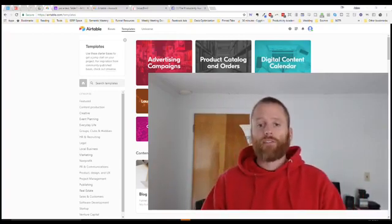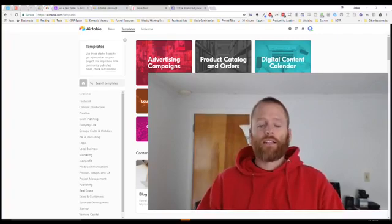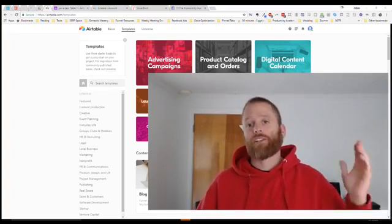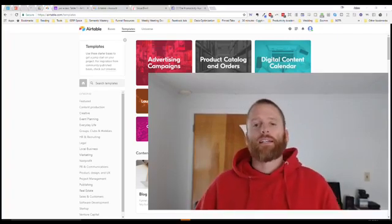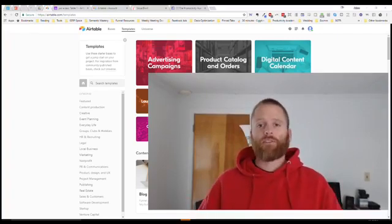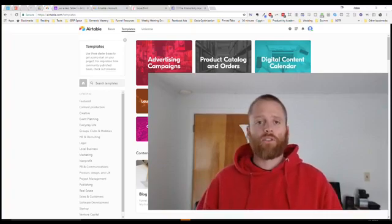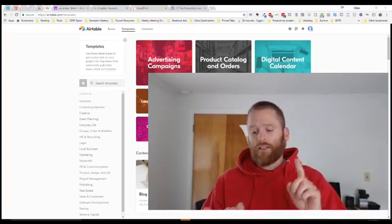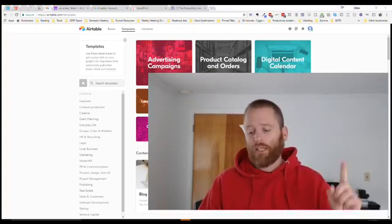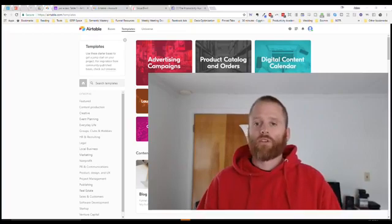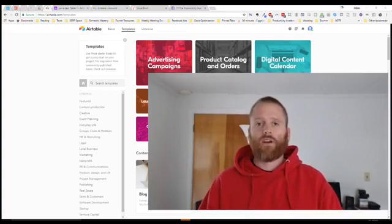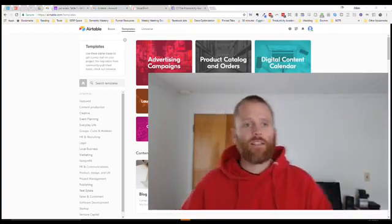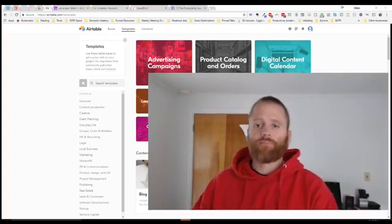If you haven't yet you can sign up at productivity.academy.com to get some more information there. Also just be sure to stay up to date - you can either like the Facebook page or subscribe on YouTube. Those are great ways to automatically get notified of new videos. All right let's dive into it.